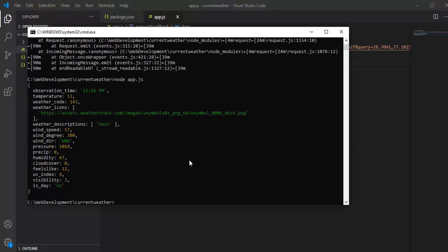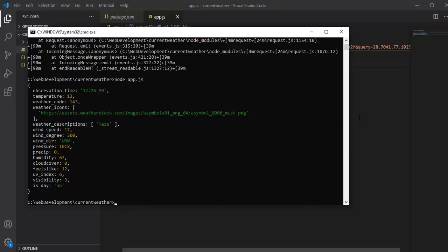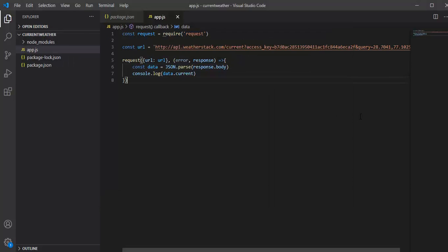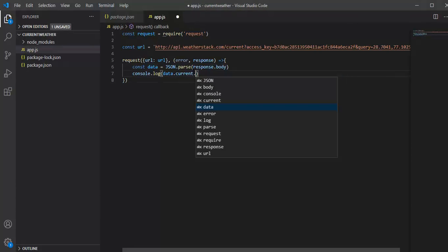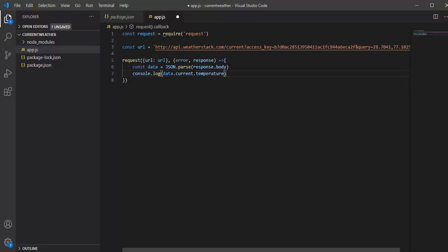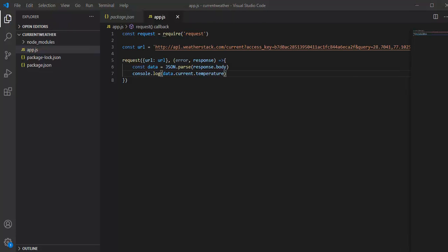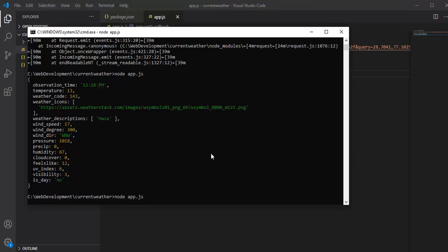Here we go! We got the current weather information using this API. Now, if we want to print out just the temperature, we will simply say temperature. We should be good to go here.